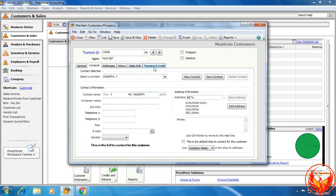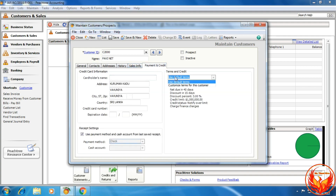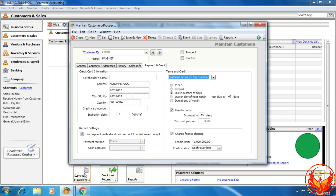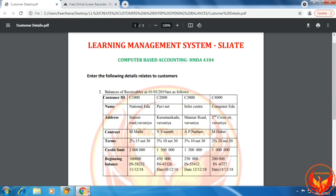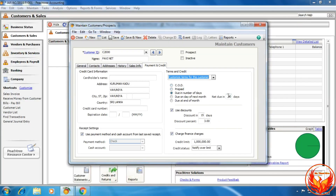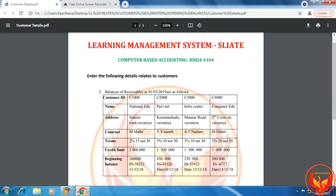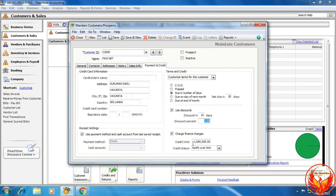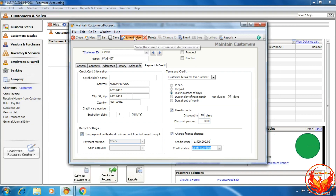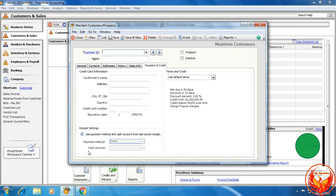Click the payment and credit option and select the customized term for this customer. Enter the terms: 3%, 10 days, net 30 days — so 30 days net due, 10 days discount period, and discount percentage 3%. The credit limit is 1.5 million. We change the credit limit field to 1.5 million, then click Save and New. Now we have created the second customer.